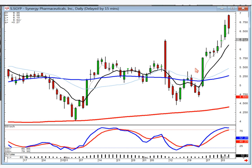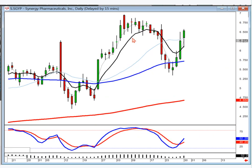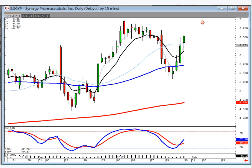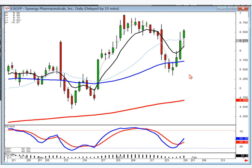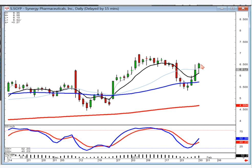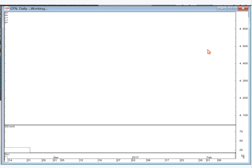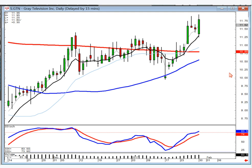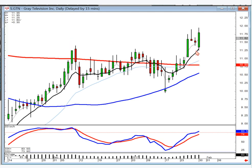SGYP — kind of a scoop pattern. If it opens positive tomorrow you can be buying. What do we expect coming out of a scoop pattern? Pretty much that slingshot effect to the upside. GTN — another one where they came back and used the T-line as support with a bullish engulfing. Probably still in a good strong uptrend.